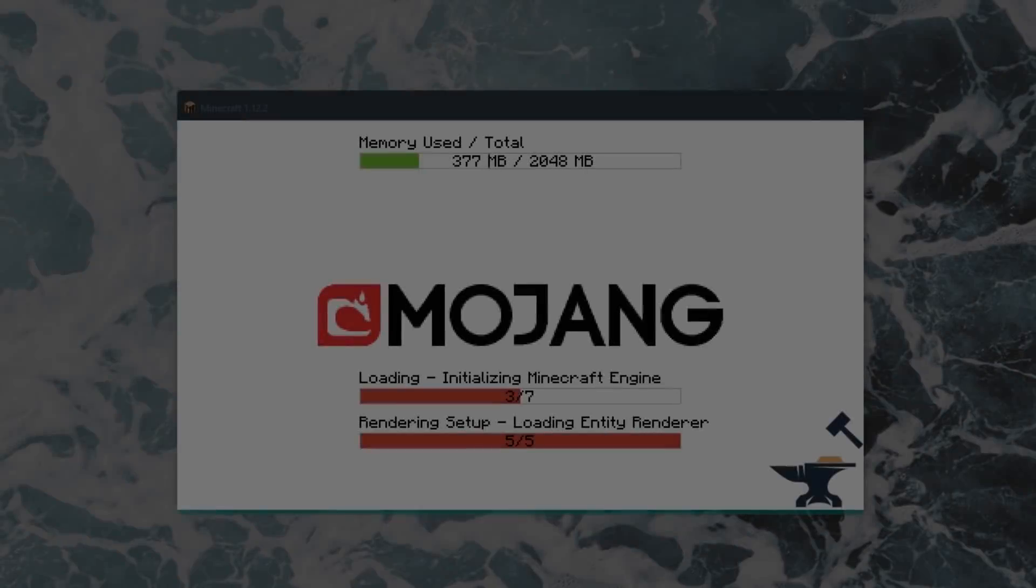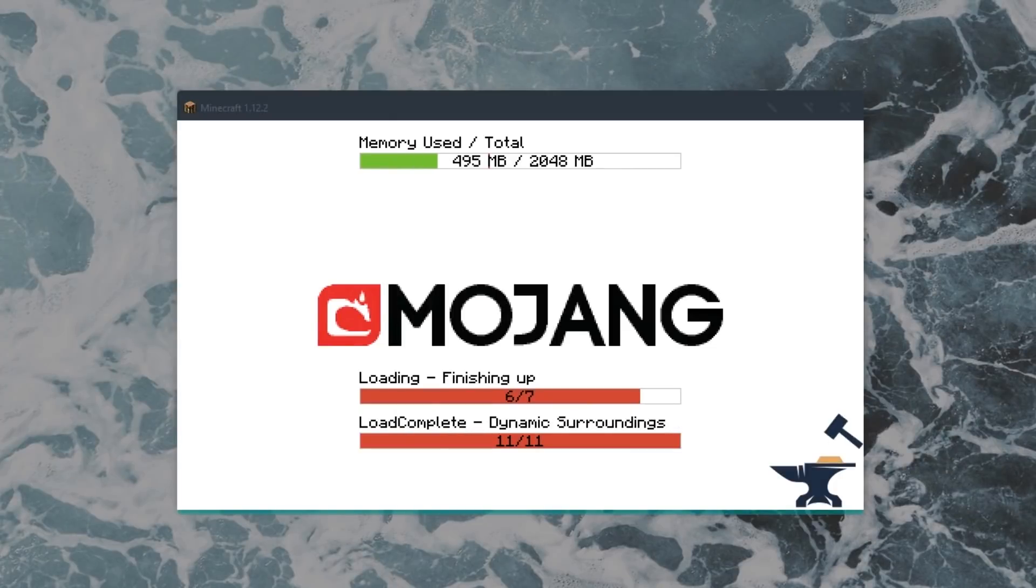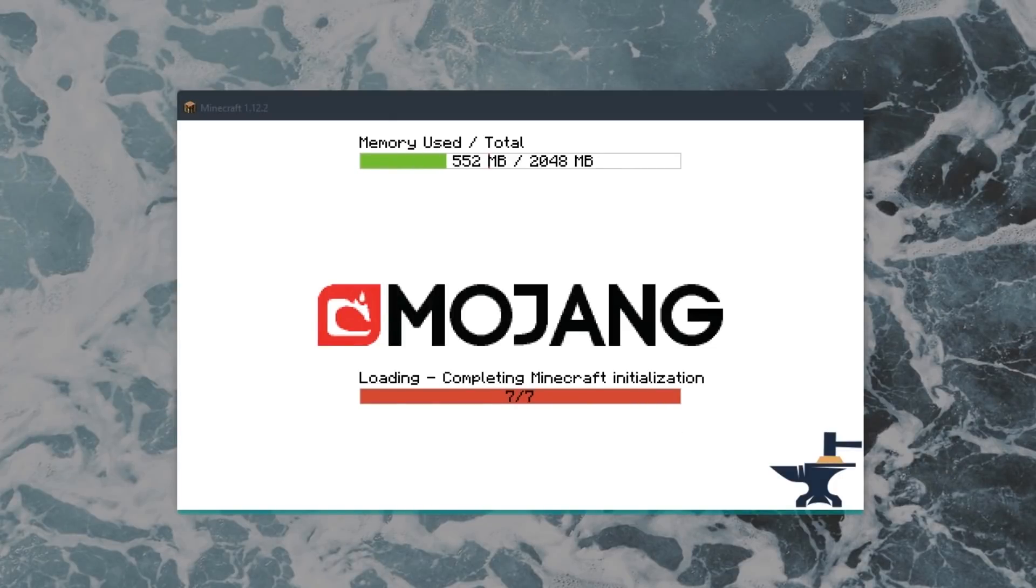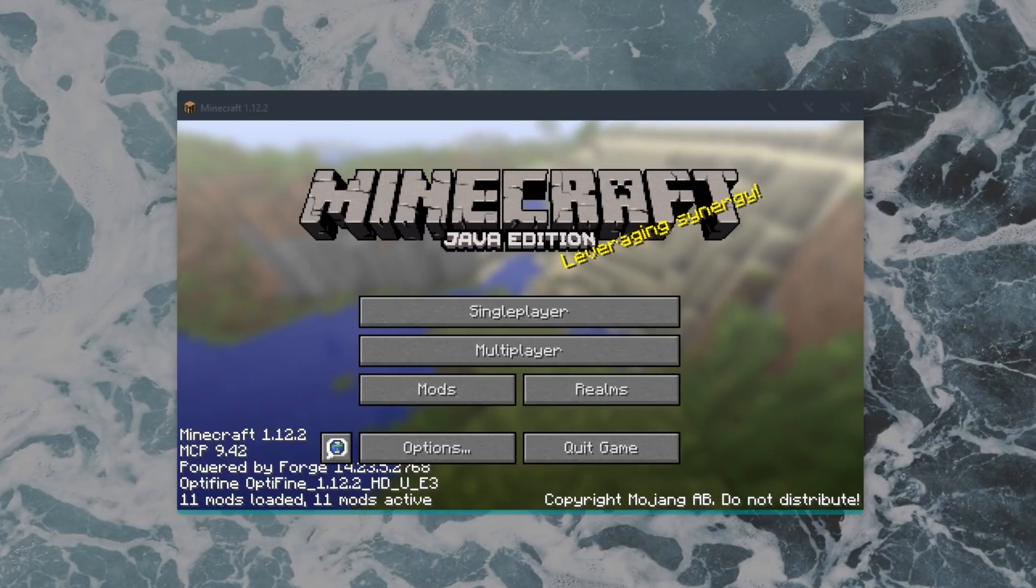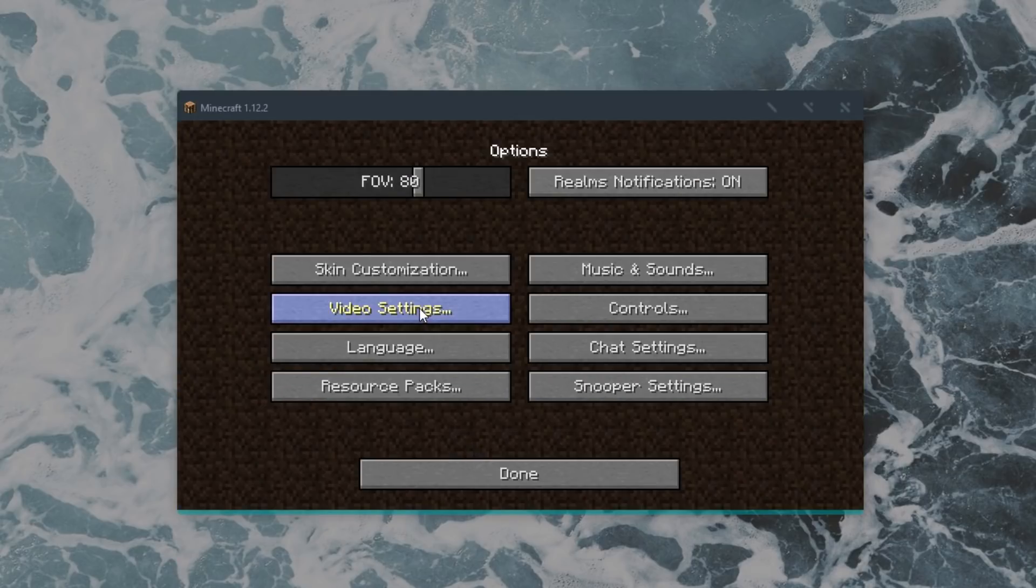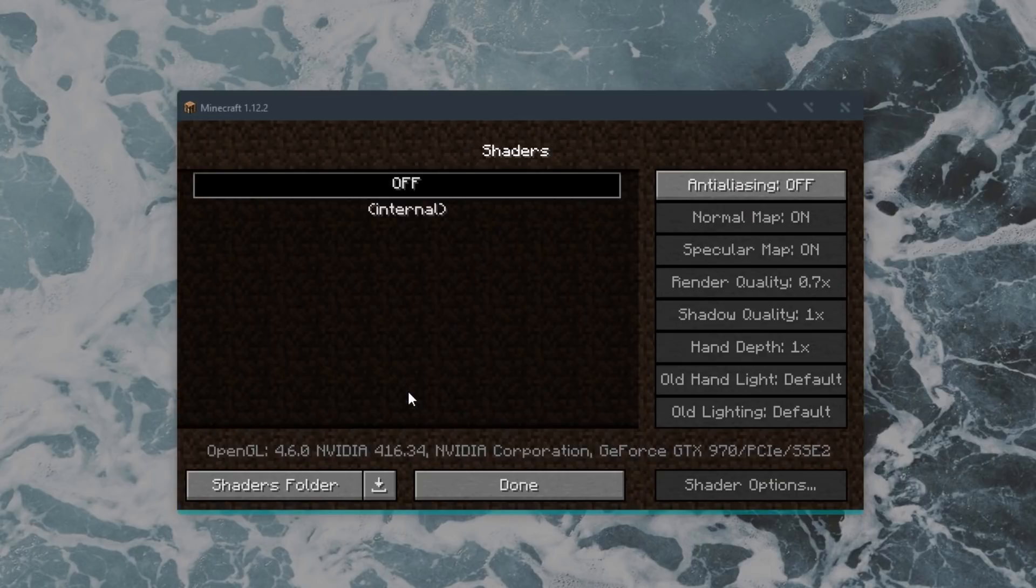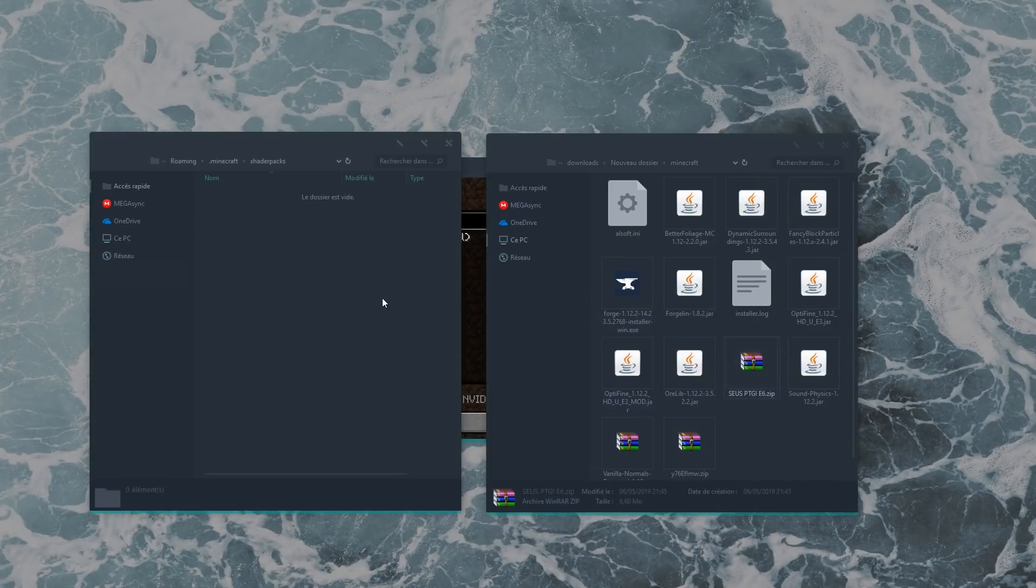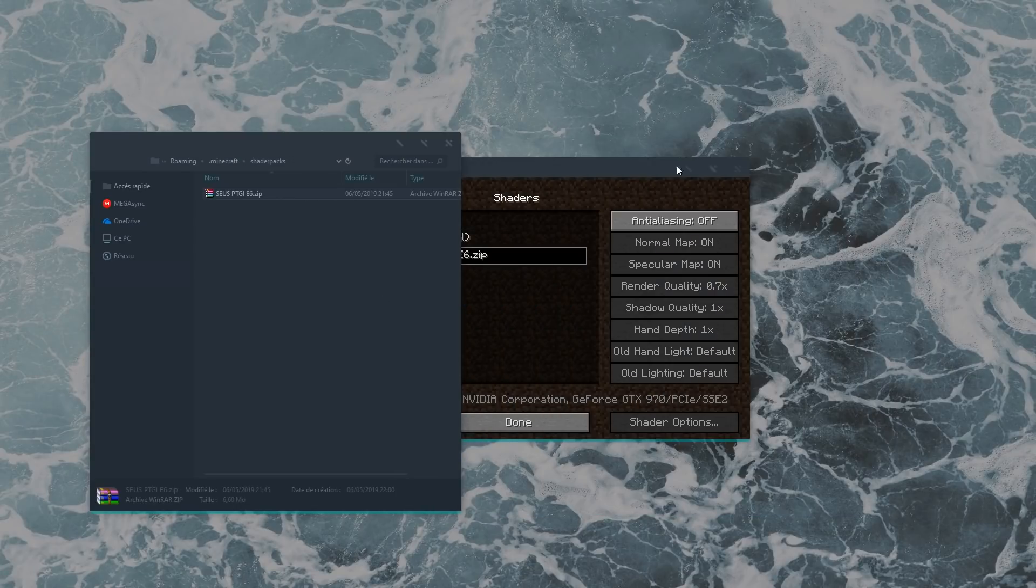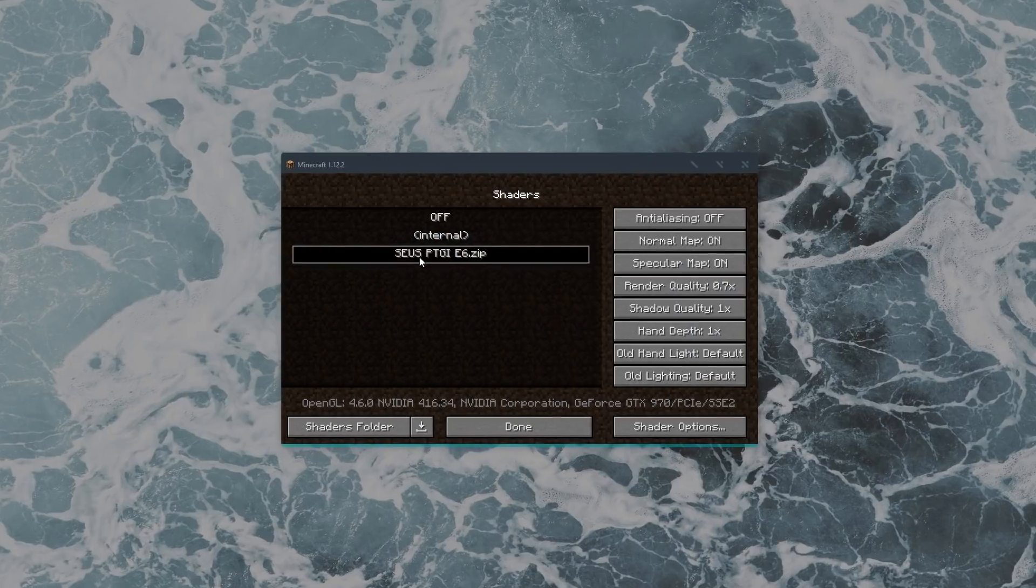Now let's check if everything is installed correctly. Launch the game one last time, and in the mod options you should see that all your mods are loaded correctly. Navigate to Options and Video Settings, then Shaders, and click on Shaders folder. Drag the PTGI zip file in there and you should be able to select it in the options.